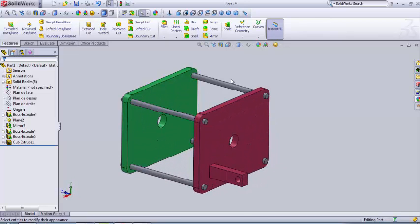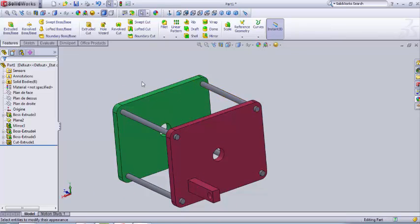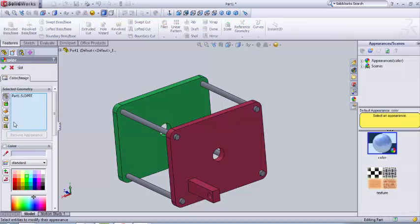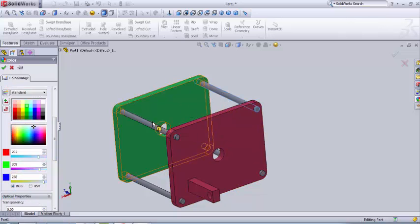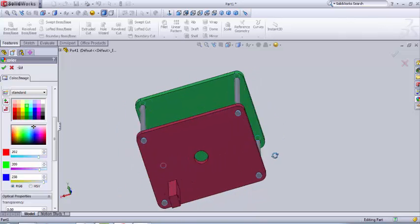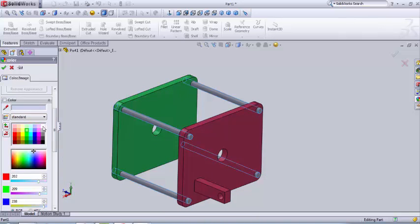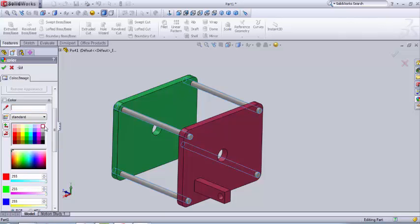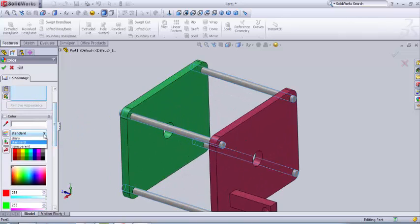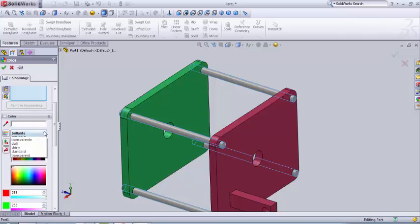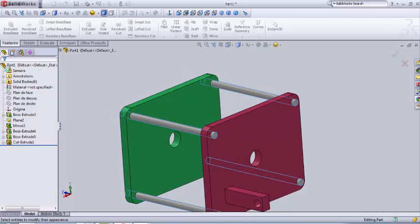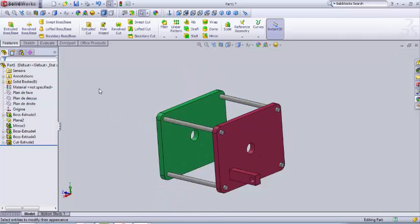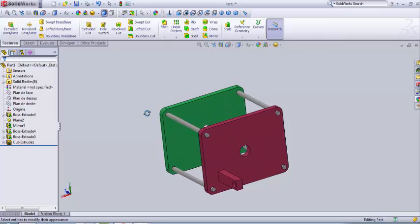And now we're gonna give colors to the rods, connecting rods. I select the four rods. I'm gonna choose like a white color, but you are free to choose which color you like. White color, brilliant, shiny, that means. It's a little bit like gray color.